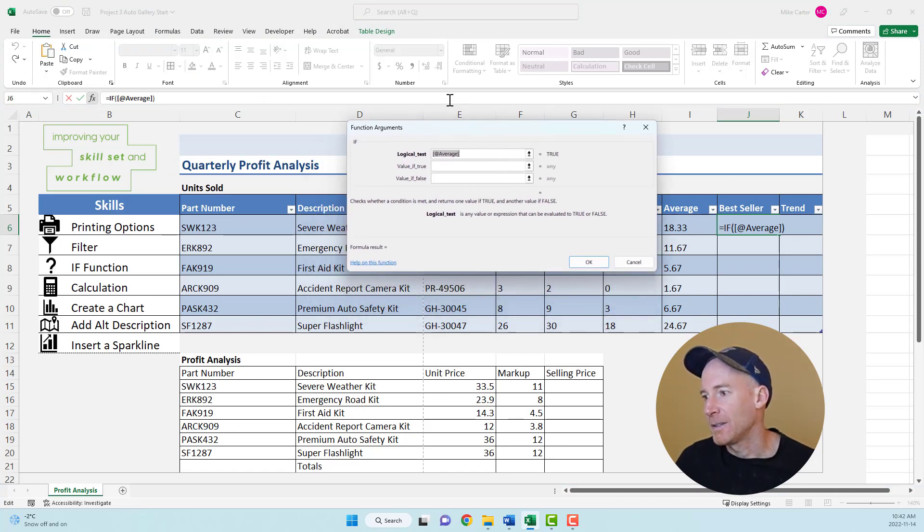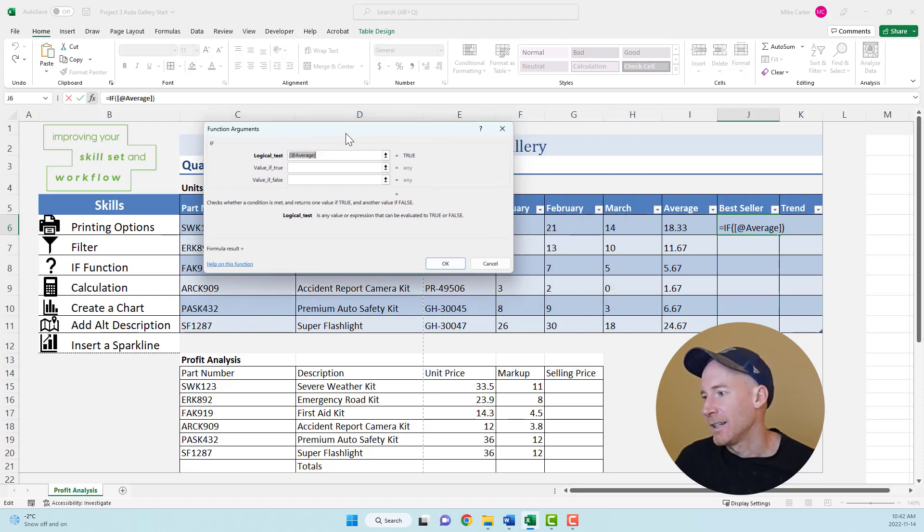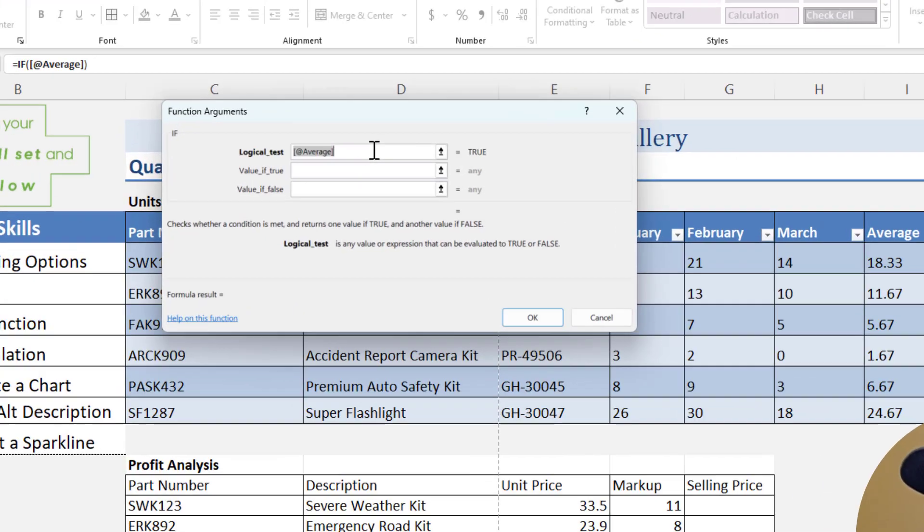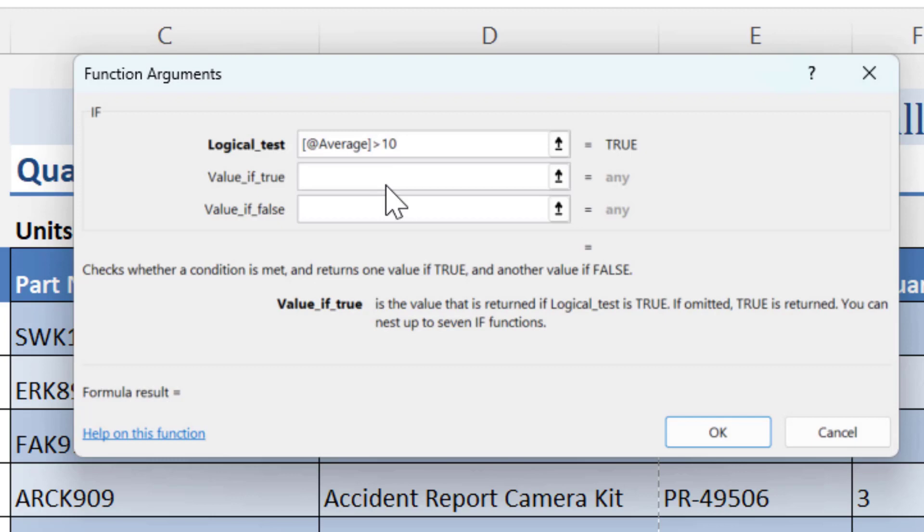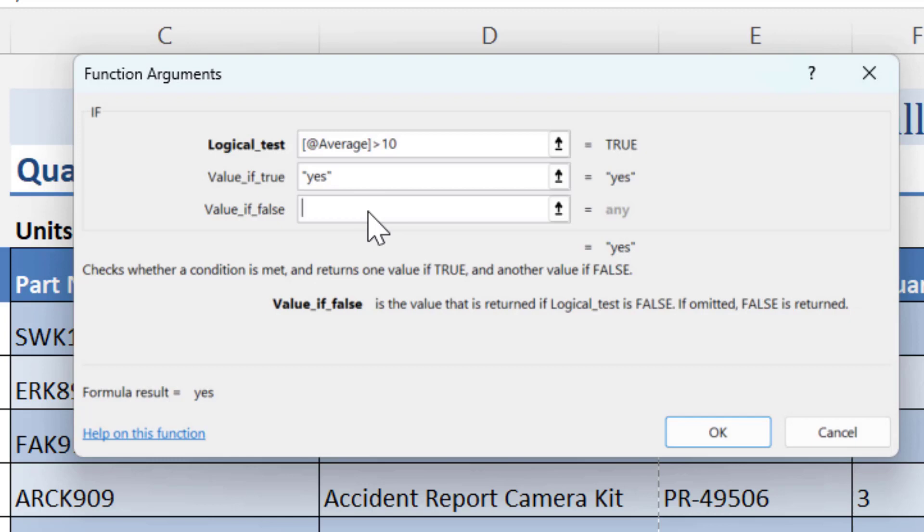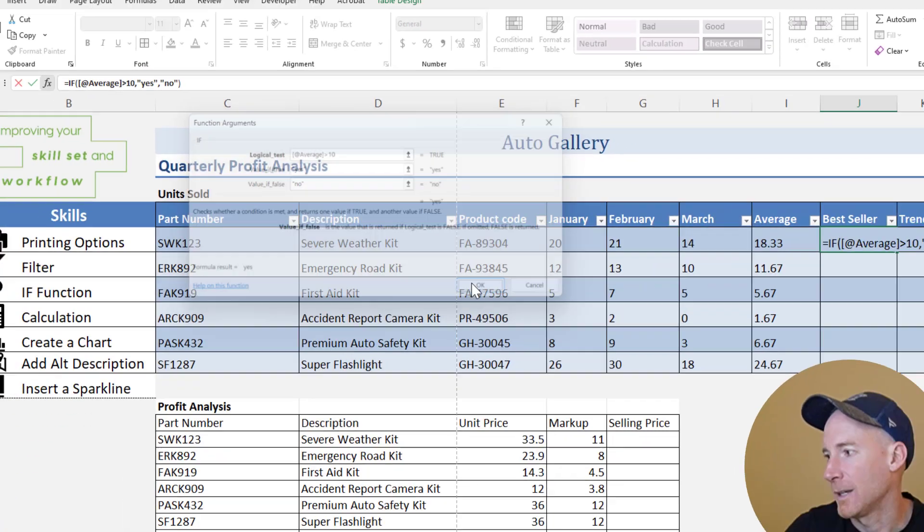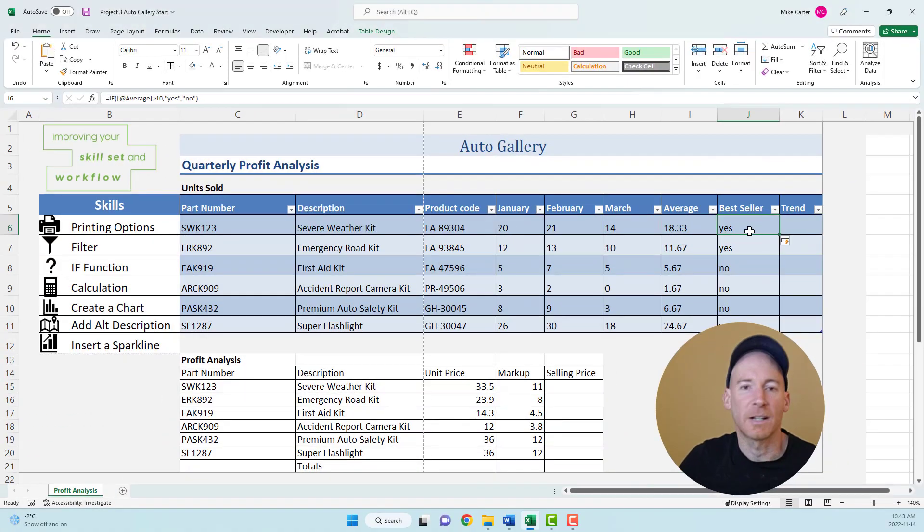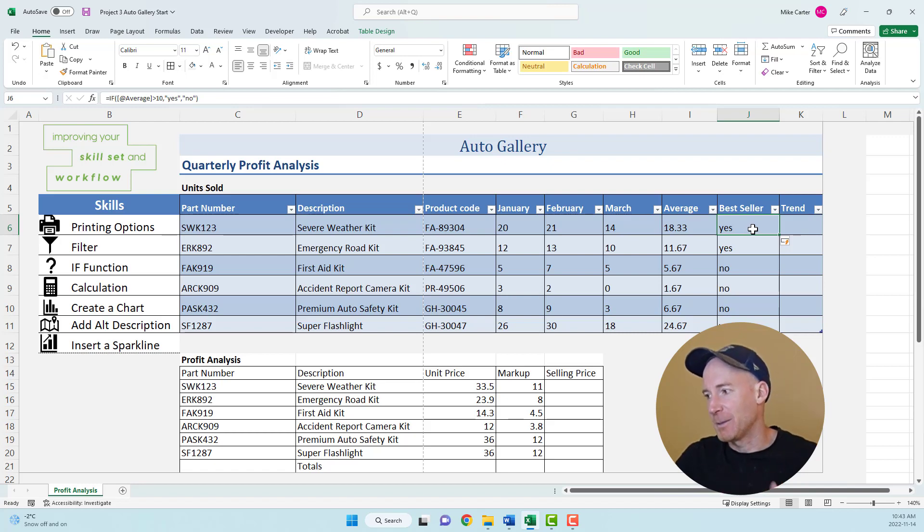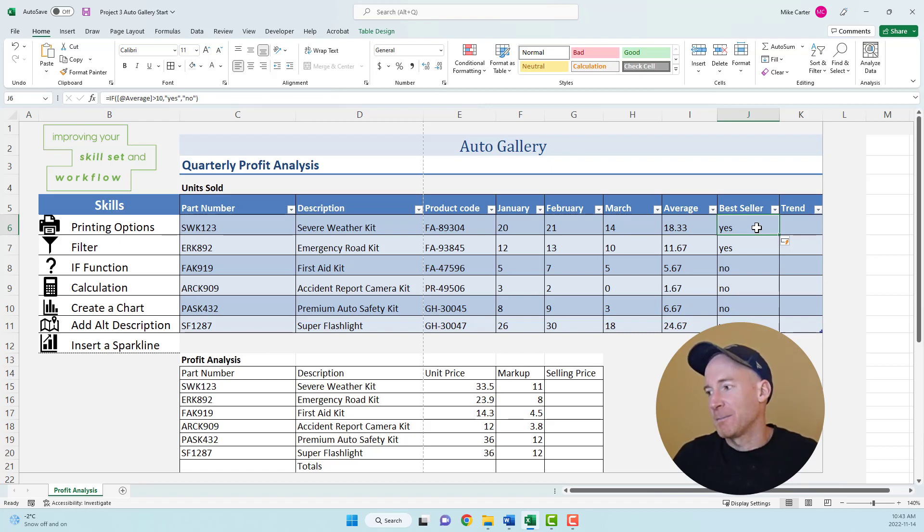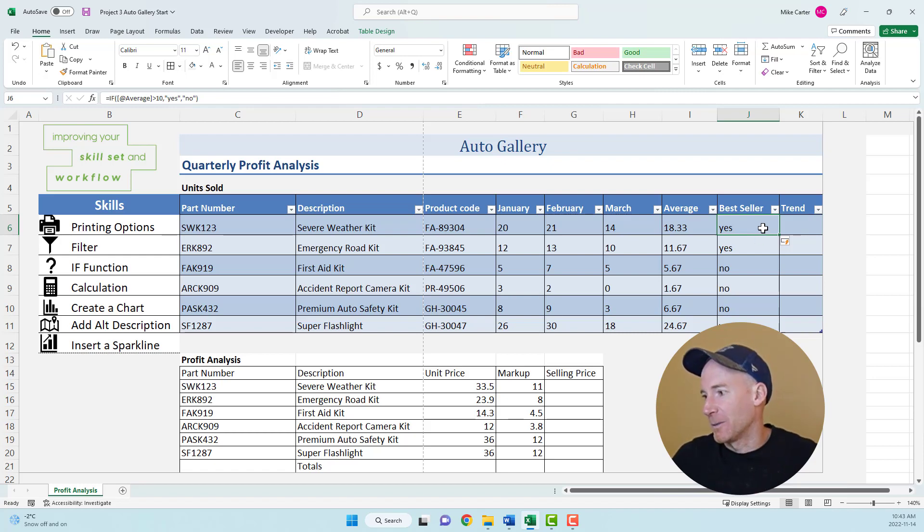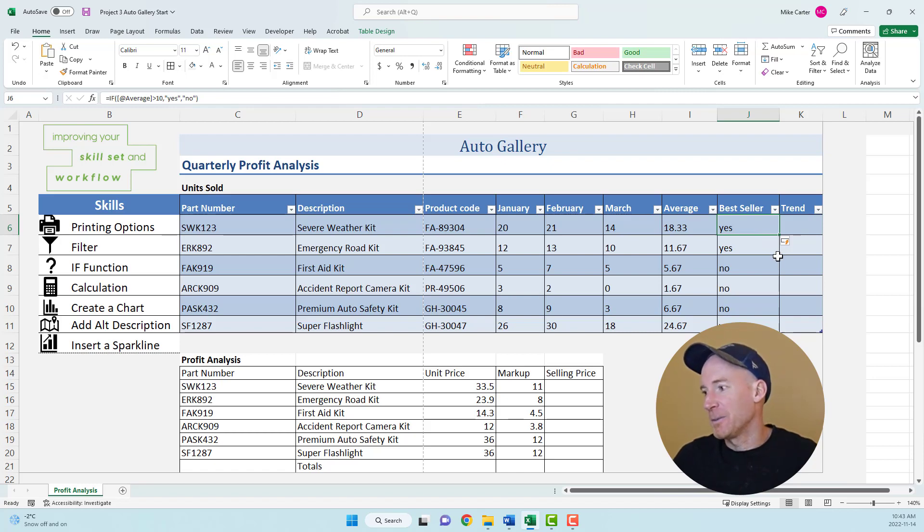If the logical test in that cell is greater than 10, that's true. The value if true is yes. If it's a text outcome, we put quotations around it. Numbers you don't have to, but the false is no. Press OK. Because this is a table, it'll automatically copy the formula down for you. That might happen on your exam. Don't worry too much about it. The formula works and tells me yes or no, this is the bestseller.